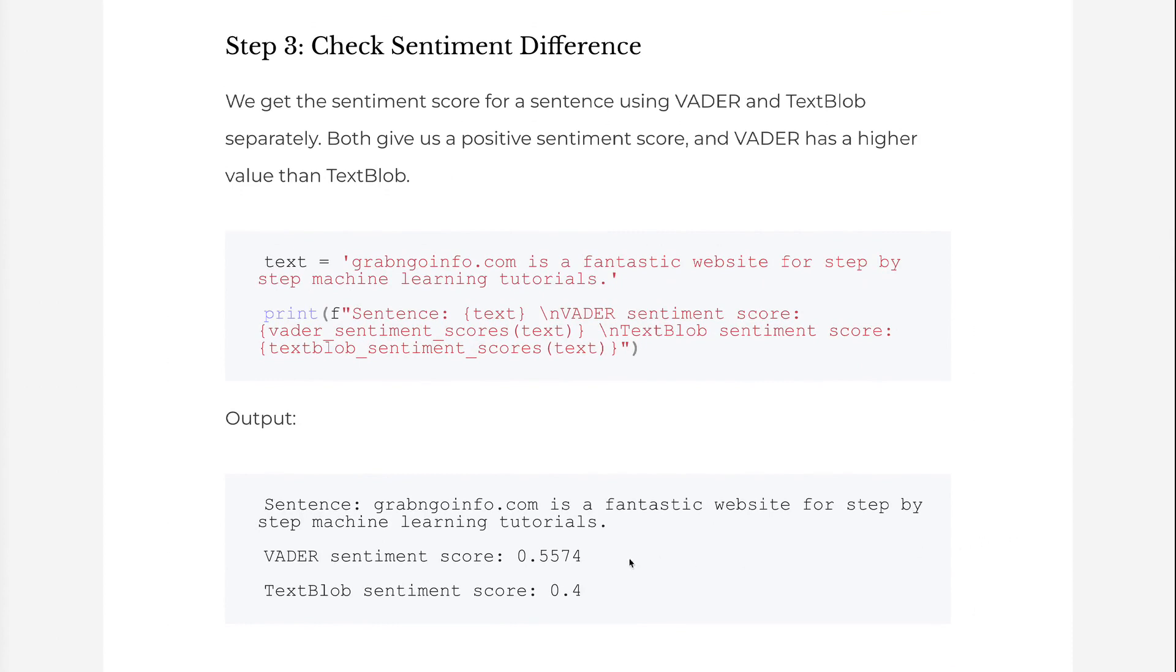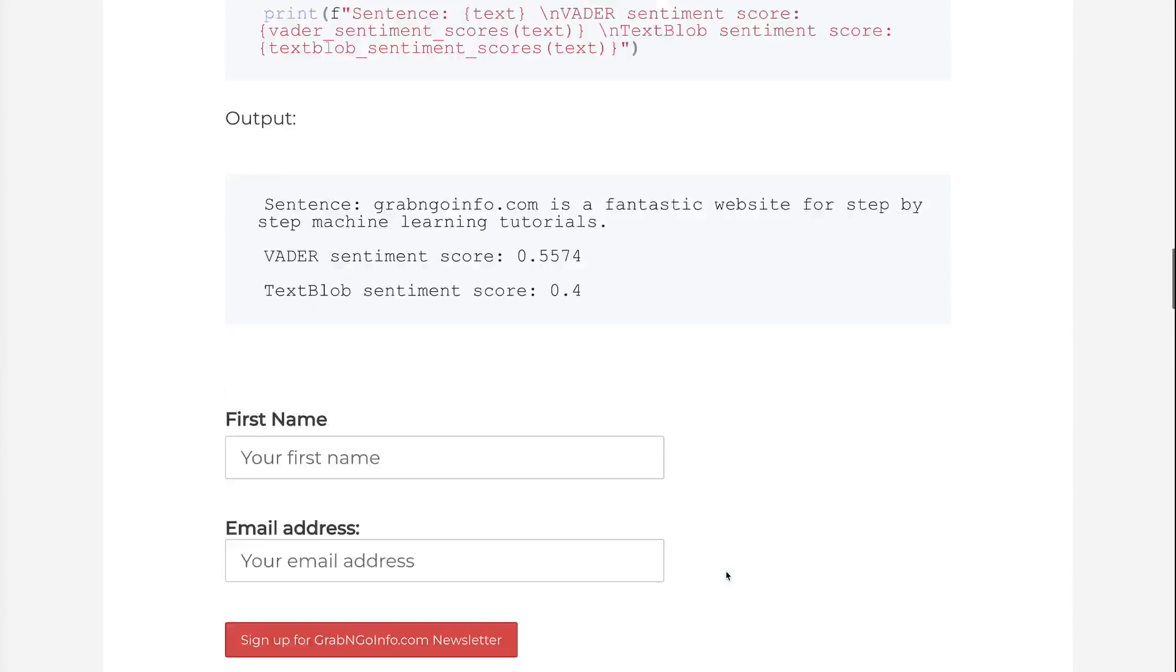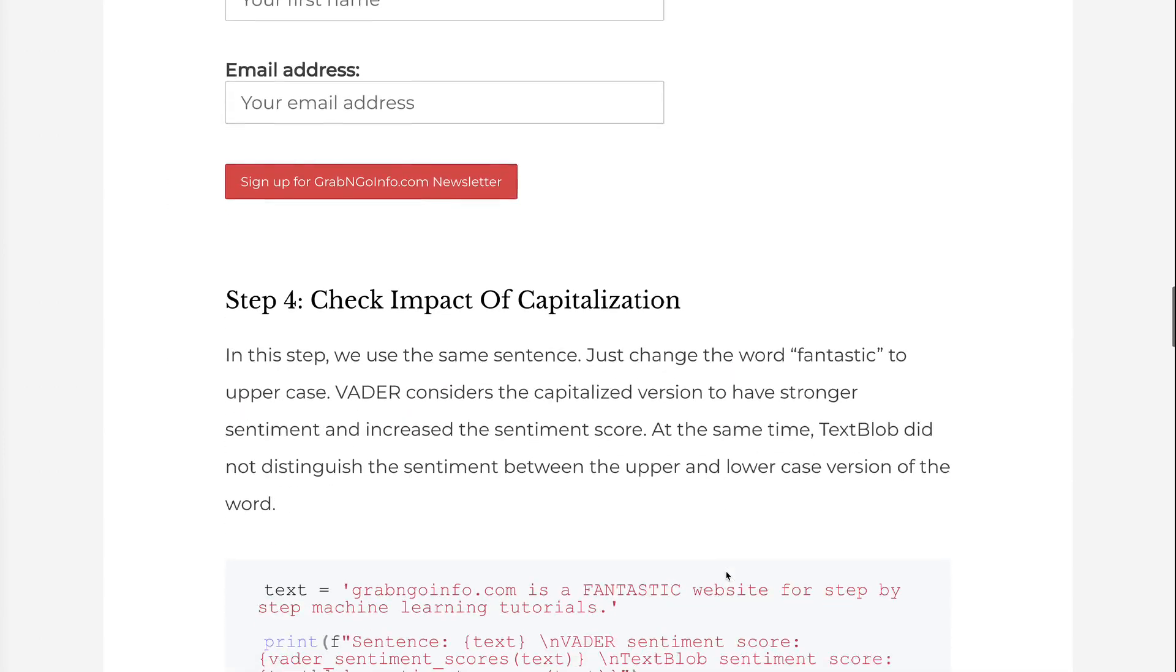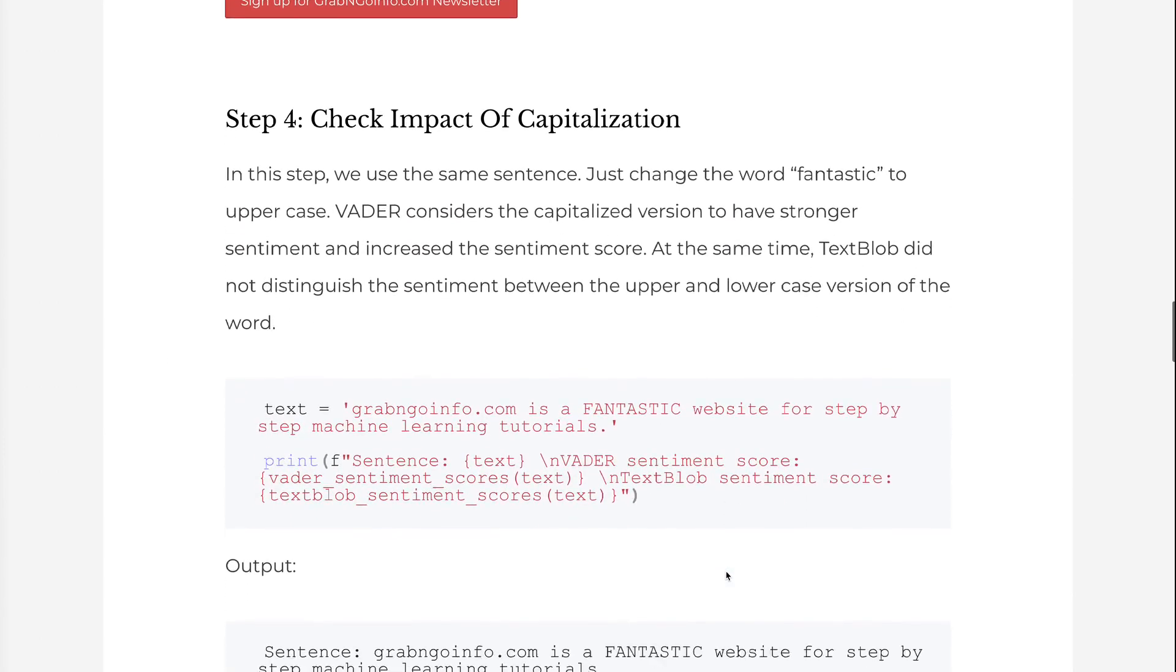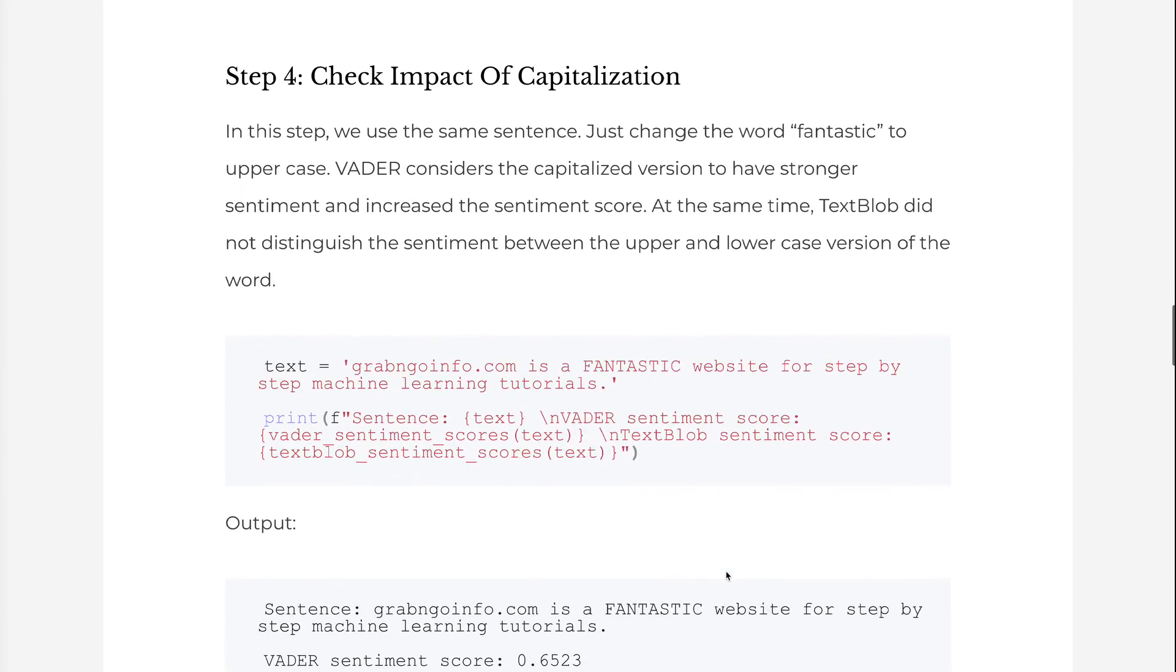In step 4, we use the same sentence, just change the word fantastic to uppercase. Vader considers the capitalized version to have stronger sentiment and increases the sentiment score. At the same time, TextBlob did not distinguish the sentiment between the upper and lowercase version of the word.